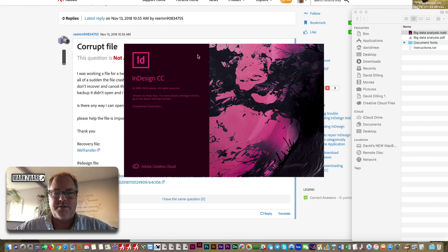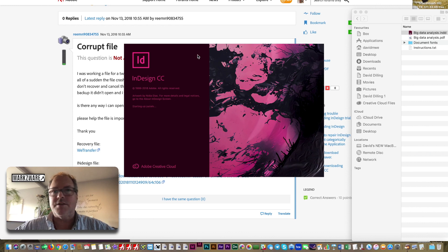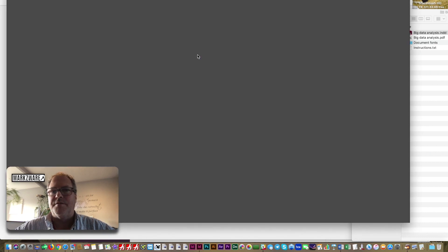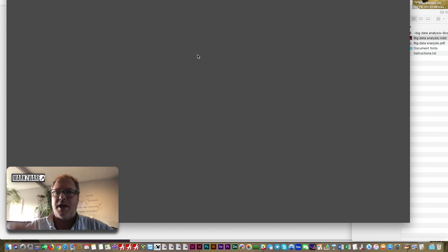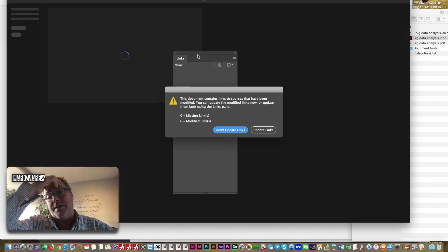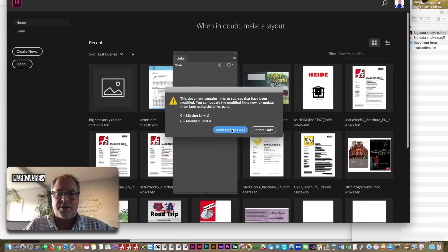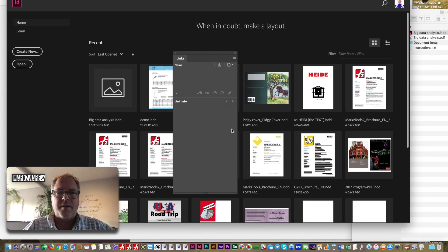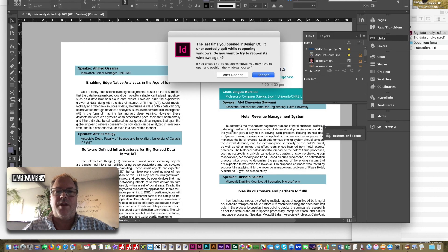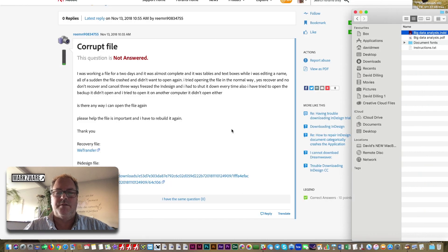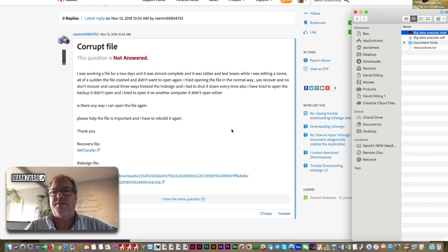And it goes through the process, and at first, I'm thinking, hey, this is looking positive. It even asks you to update the links. So I click Don't Update Links, hoping that would not, you know, and then, boom, you get this crash.